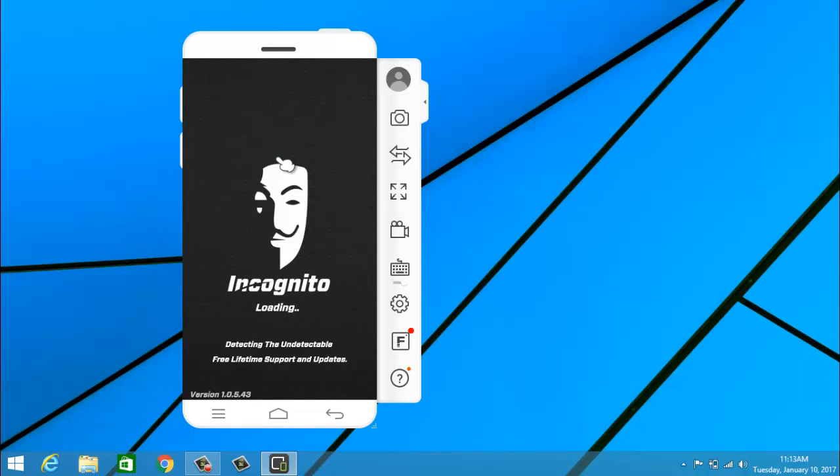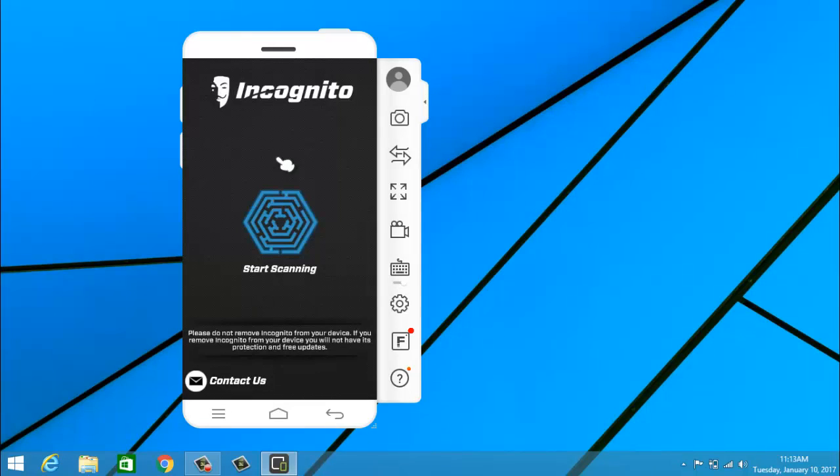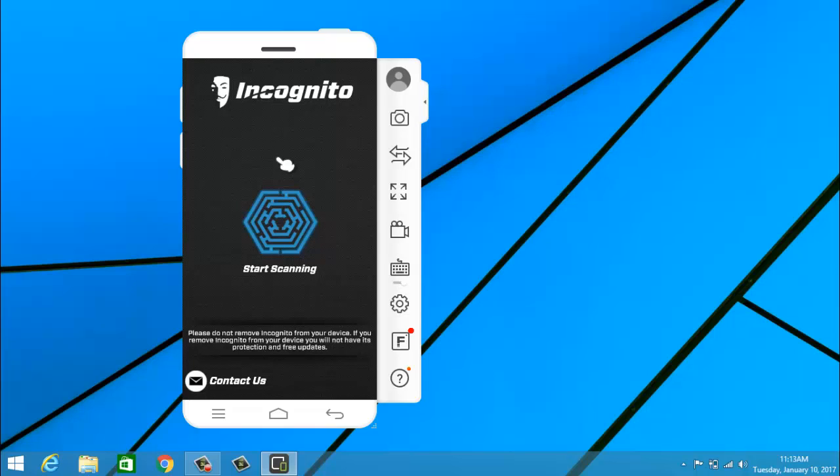Now it will open the application on your mobile and then it will load. Okay, so now the application is loaded and it is going to start. Now it is asking to start the scan, so I am going to start it.